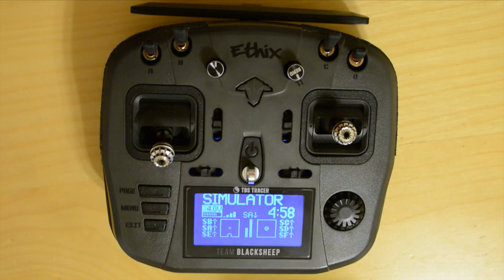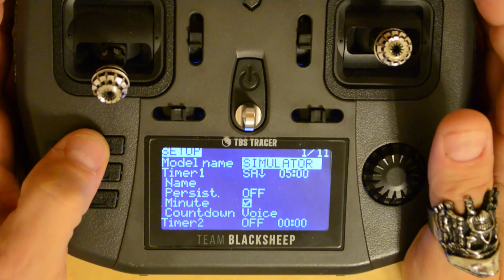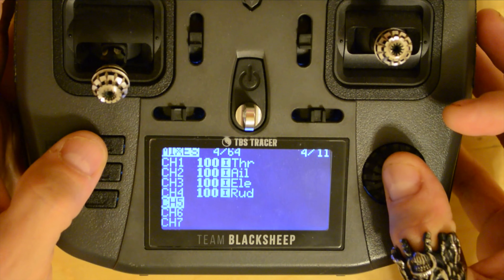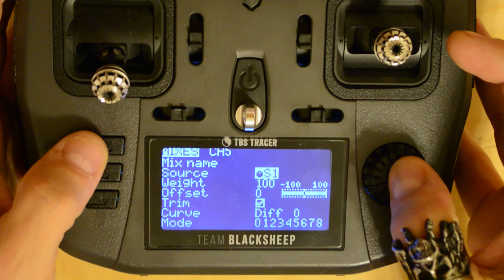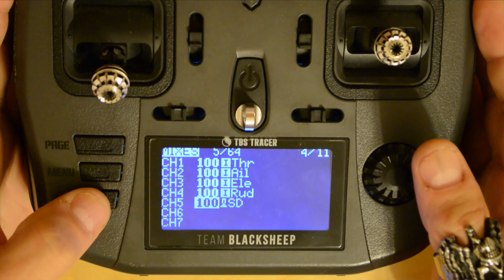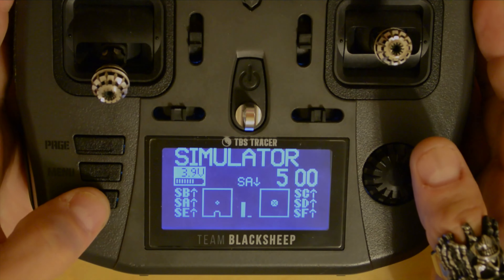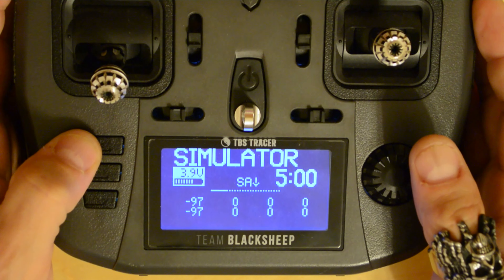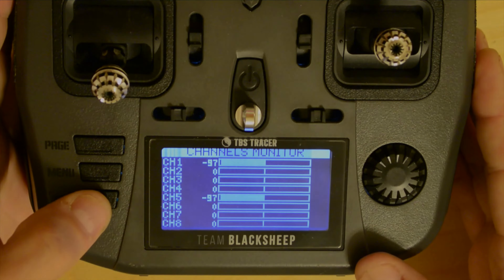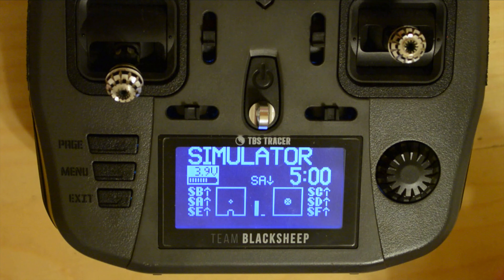The first method uses an aux switch and a special function. Pick any unused switch or unused switch position. If you need to add a new switch, add one in your mixer screen, then verify the switch works in your monitor screen. Now we just have to create a special function to call out the battery voltage each time the switch is triggered. We'll do that in the special functions page.